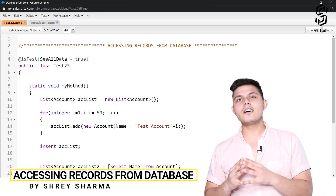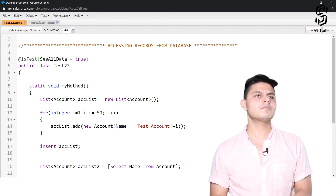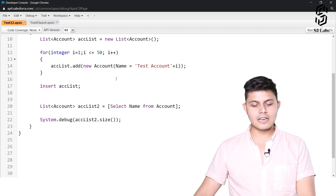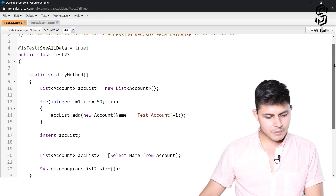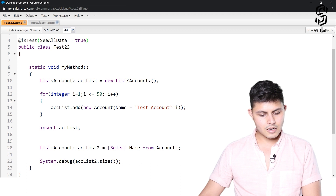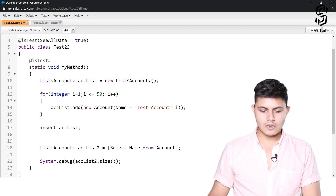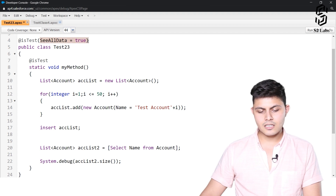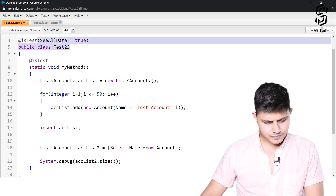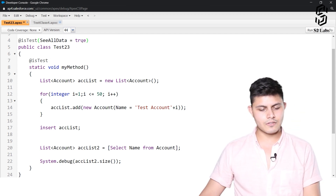Let's look at the program where we use the `seeAllData=true` parameter with the `@isTest` annotation, which allows us to access data from the database. In this code, I have a test method, and this test method automatically has access to data from the database because we have defined `seeAllData=true` at the class level itself.